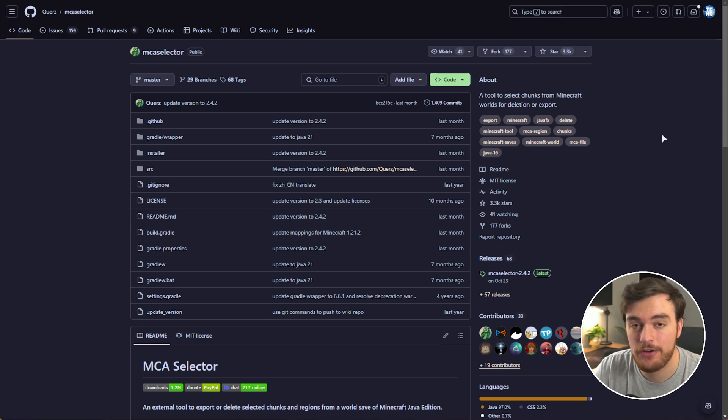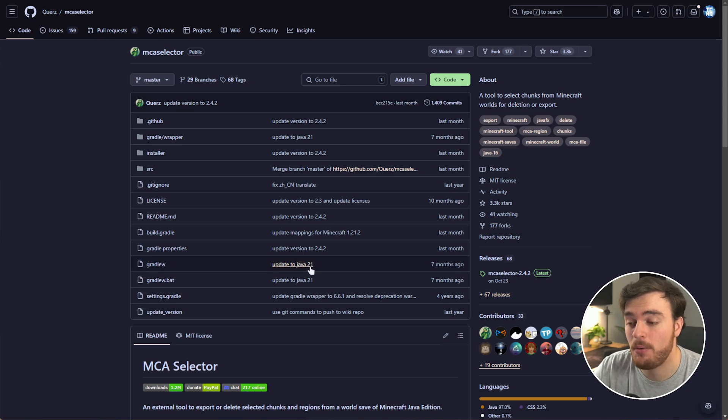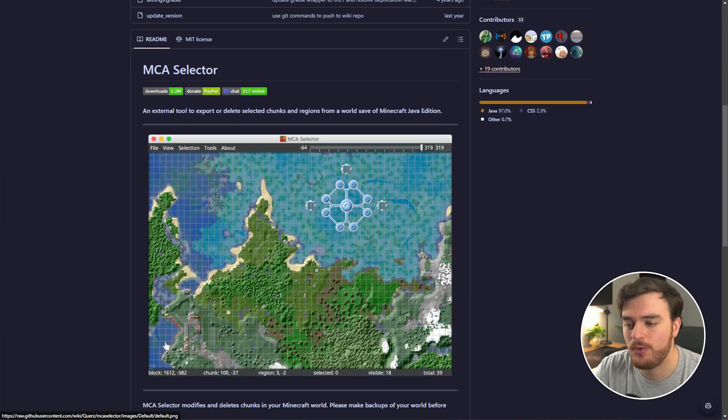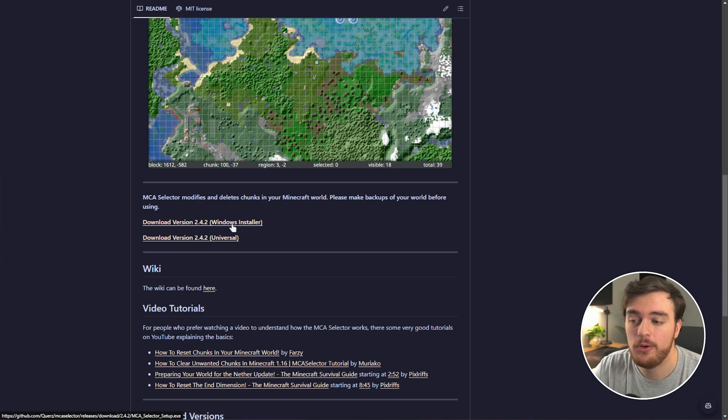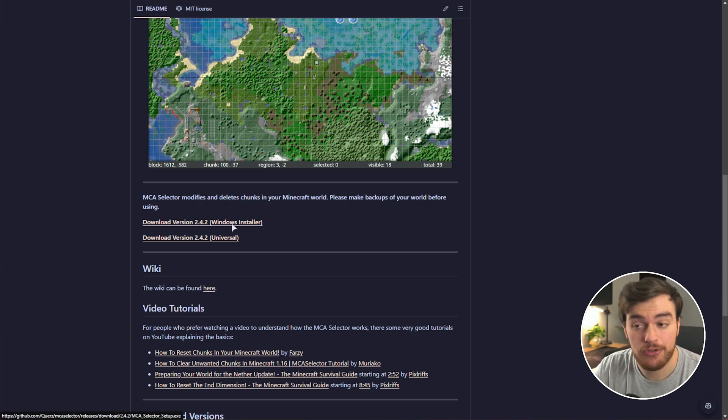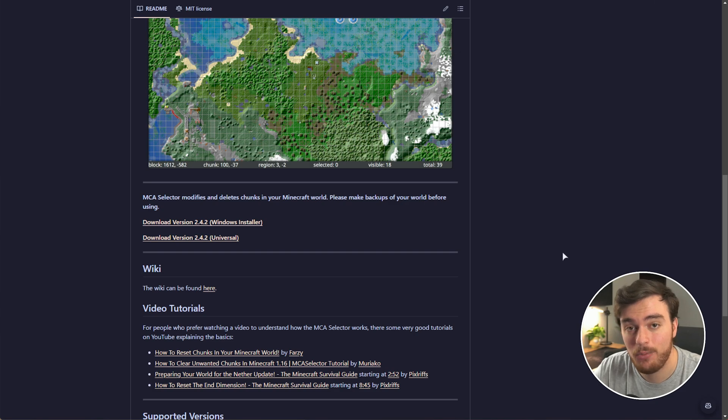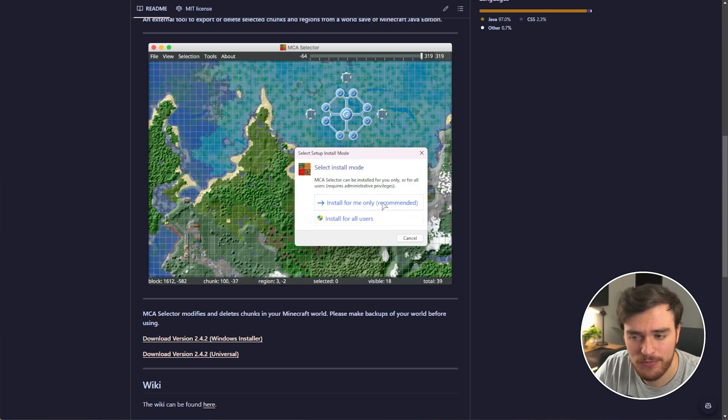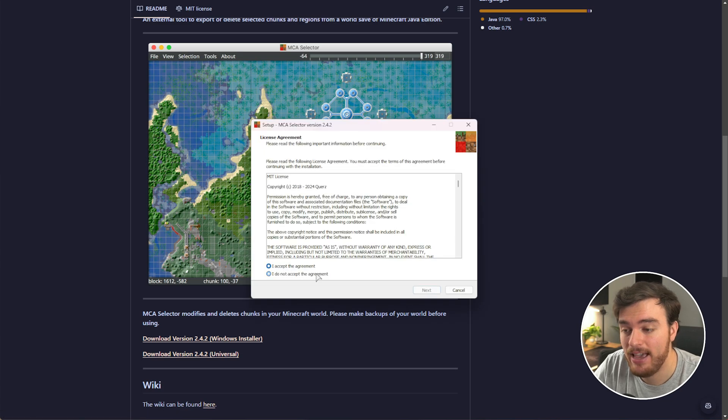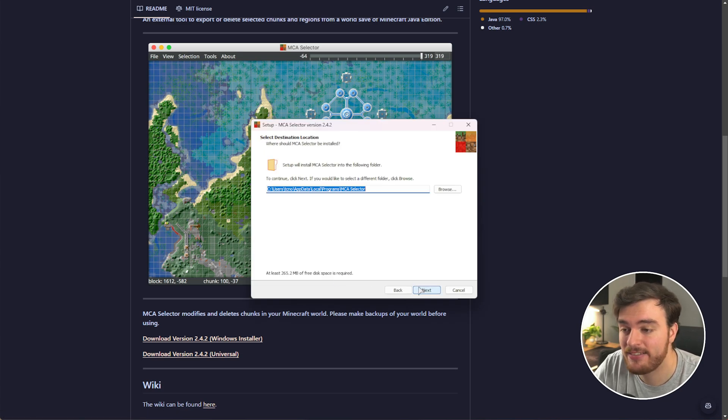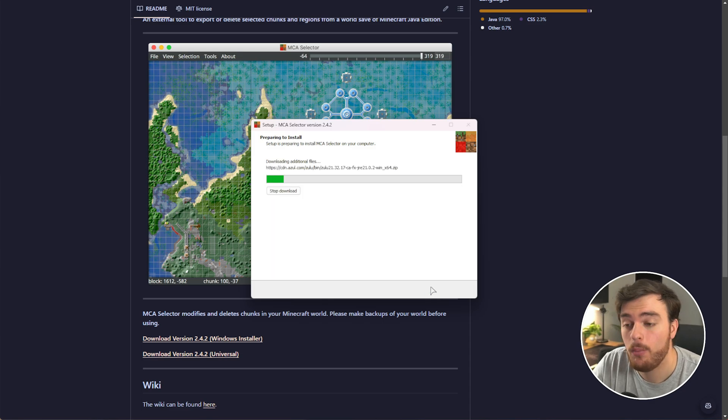You'll find this linked in the description down below. GitHub is usually a scary place to download things from, but just scroll down until you see these buttons here. Choose Windows Installer, download it by just clicking it, and run the installer once it's done downloading. I'll install for me only, English, accept, next, next, I'll create a shortcut, and finally install.